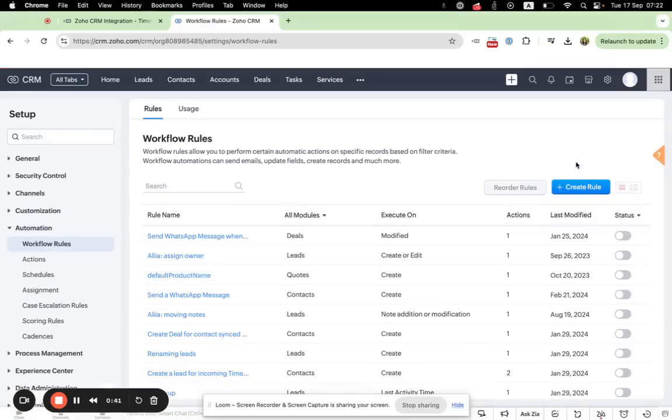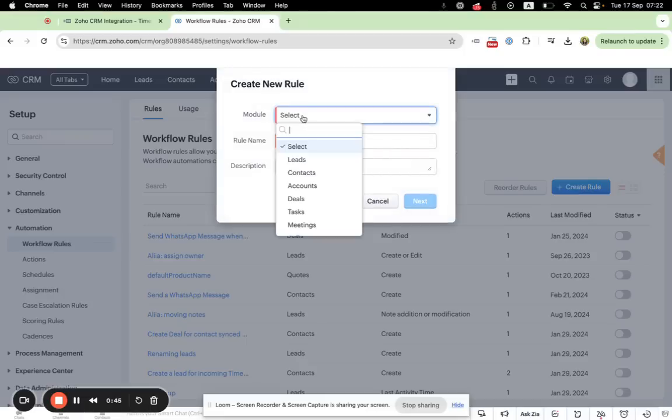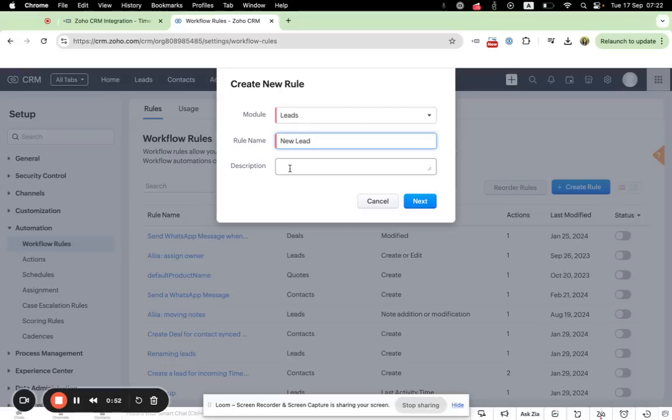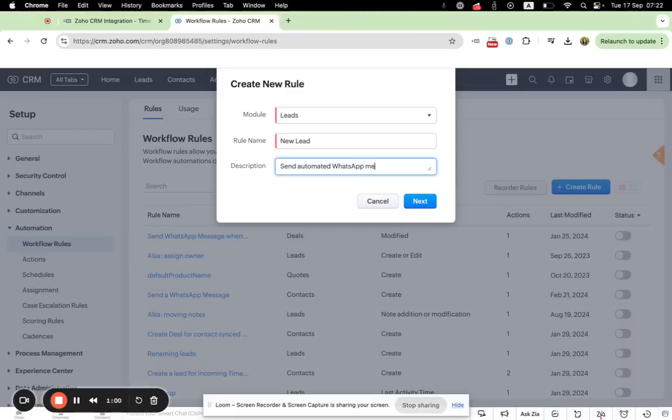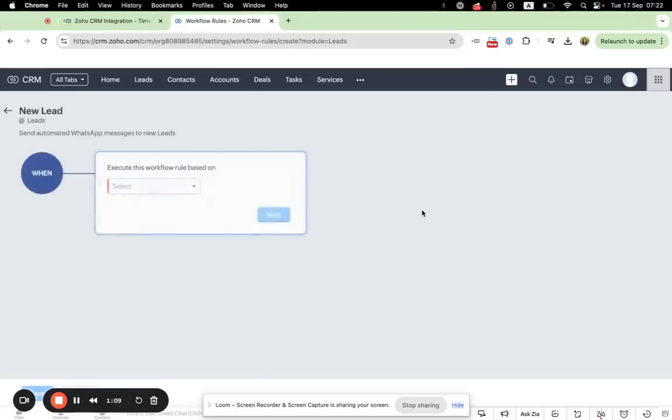Now let's create a new rule. We need to select module. I will select leads module, a rule name, new lead, and you can also write short description. Okay, let's proceed further.